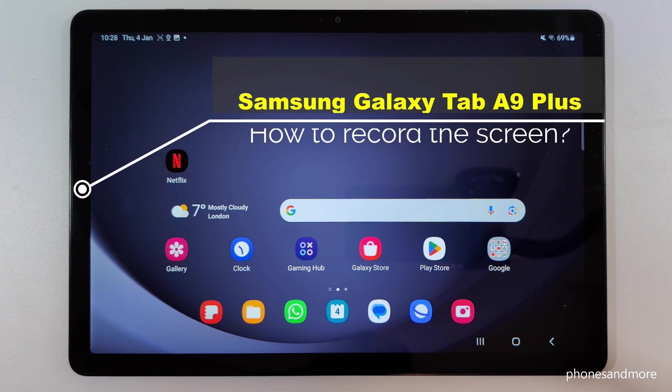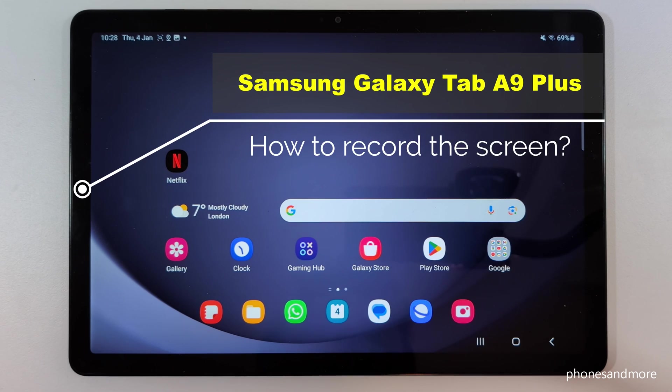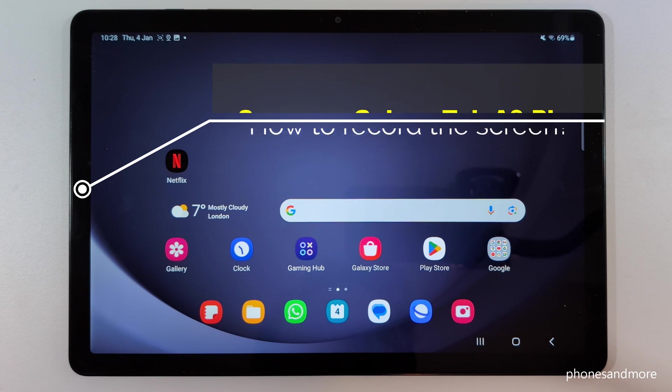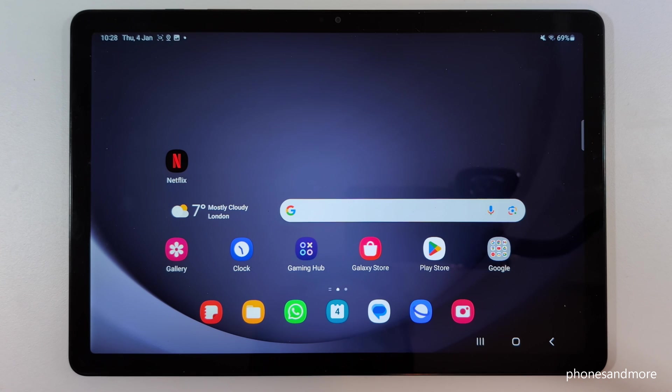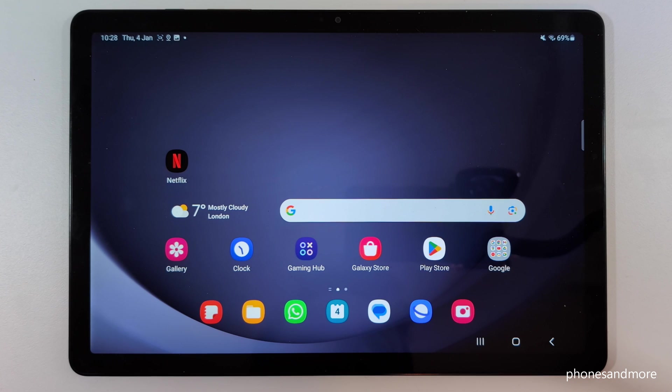Hello everybody, I want to show you with this video how you can record the screen at the Samsung Galaxy Tab A9+. First of all, let me tell you that there is already a pre-installed screen recorder, so you don't need to download an extra app.